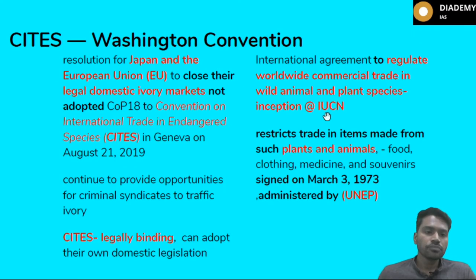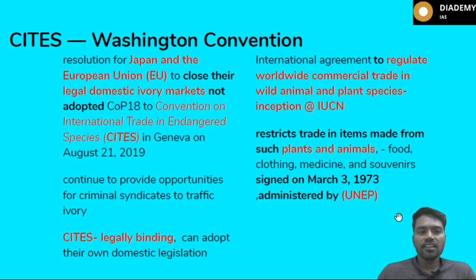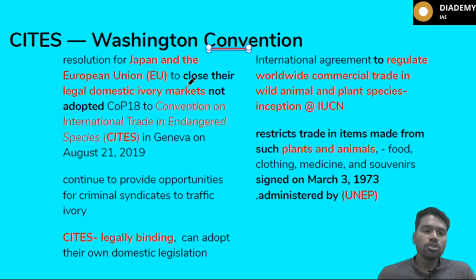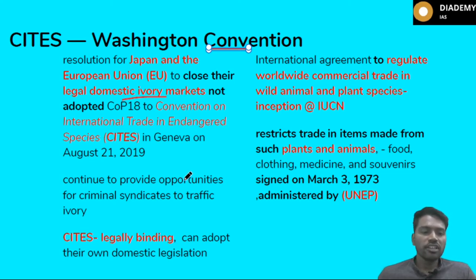The first topic is CITES. There was a recent Washington Convention in CITES where there was a resolution for Japan and the EU to close their domestic ivory markets. However, this was not adopted. This is important because it continuously provides opportunities for criminal syndicates to traffic ivory.